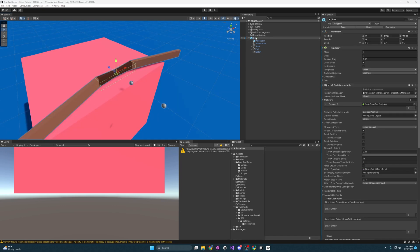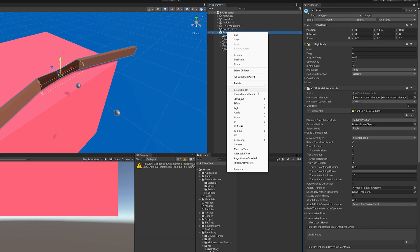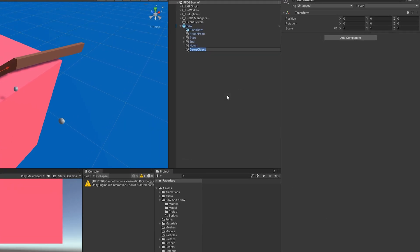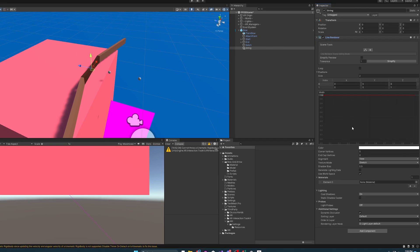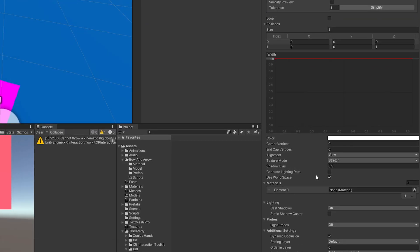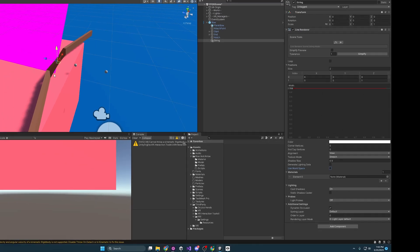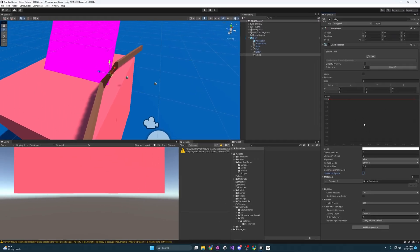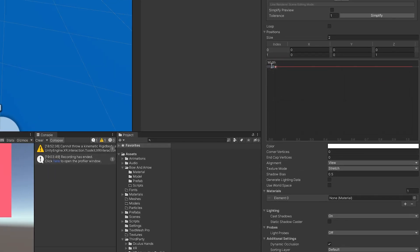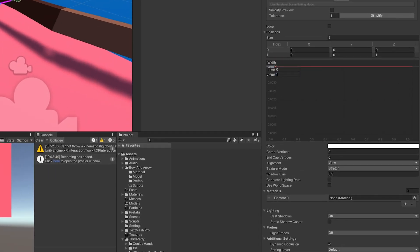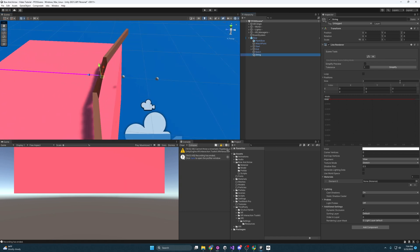To make a string I'm going to use a Line Renderer. I'll create an empty object, name it String, and add a Line Renderer component. The first thing I want to do is make sure it's not using World Space — I want it localized to this prefab, not positioned based on the world environment. Next I'll make it a bit thinner by changing the width to about 0.004, and I'll apply the string material I made that comes with this project.